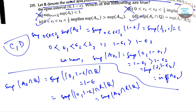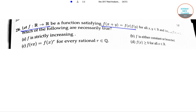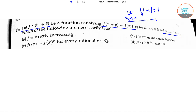So C and D are the correct options for the first question. The next question is: let f from R to R be a function satisfying f(x plus y) equals f(x) times f(y) for all x, y belonging to R, and the limit as x tends to 0 of f(x) equals 1. It wasn't clear there so I wrote it properly here. Then which of the following are necessarily true?